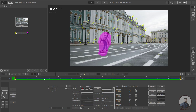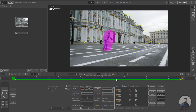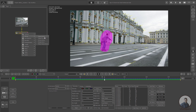After tracking, if you look at the result, only a few points are on the ground and most of the points are on the wall or building. Now I am going to solve the camera and check it in the 3D view. Right-click, then click on Solve, and click on Camera Solver.